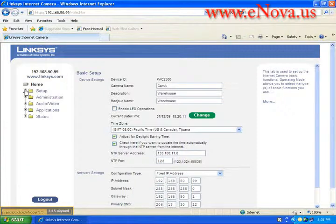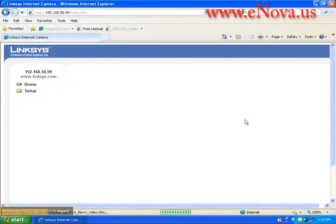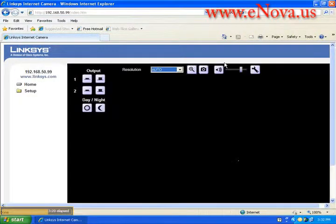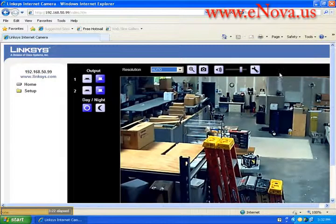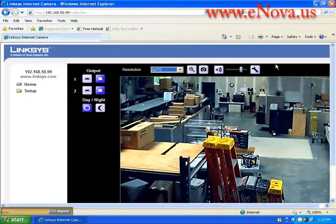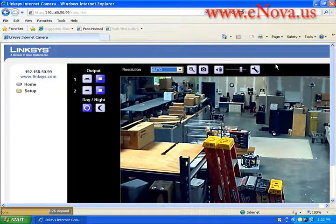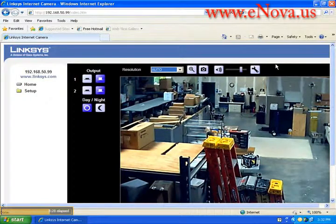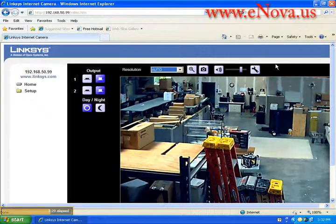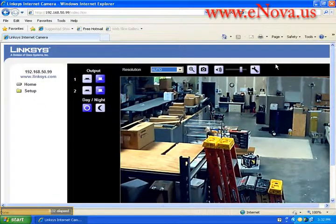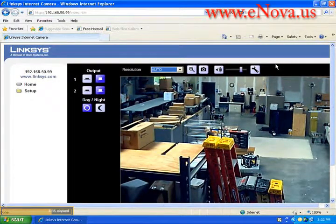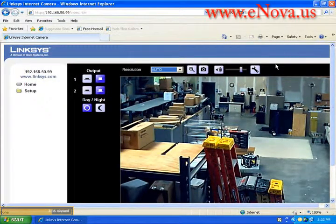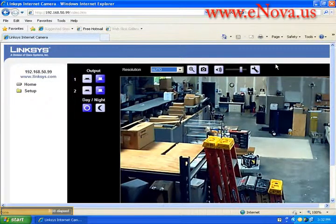If we had a pan tilt zoom camera which we don't in this case you would have an extra set of functions up here in this area where you could move it left or right or zoom in or zoom out. That also might be useful in a server room type application. Sometimes you can set it up in front of the server rack so you can see if all the servers are actually running and if there's anything wrong with them.